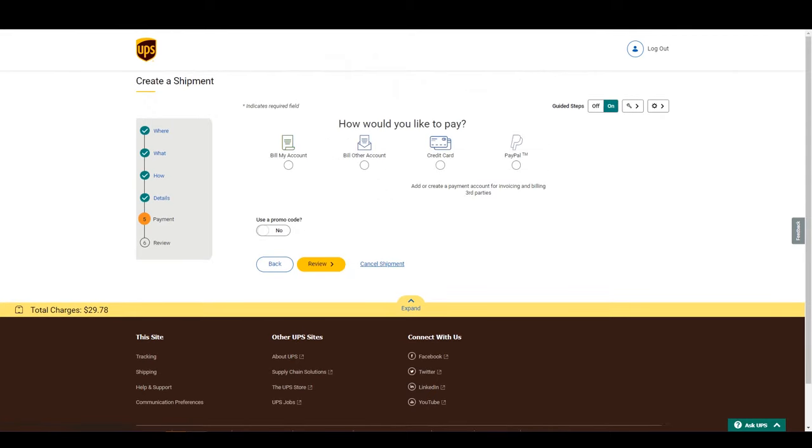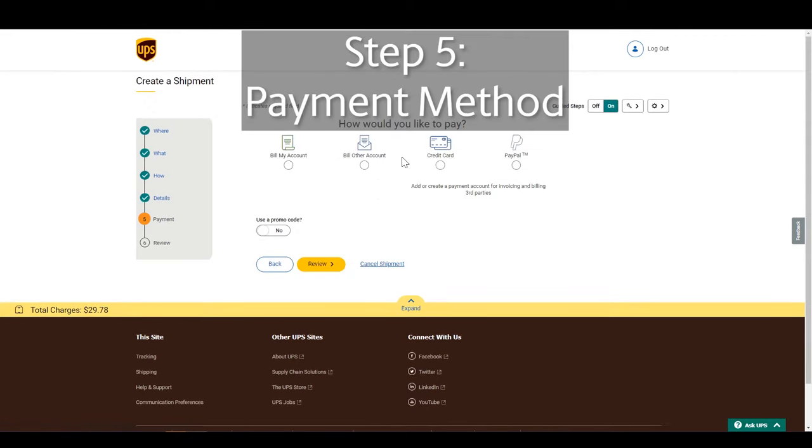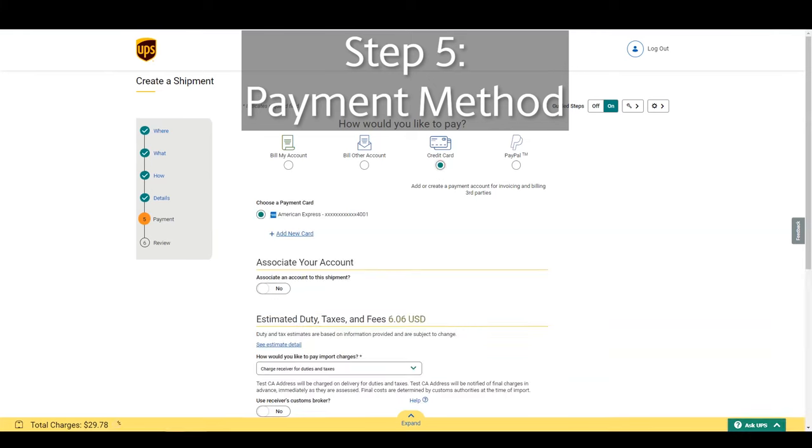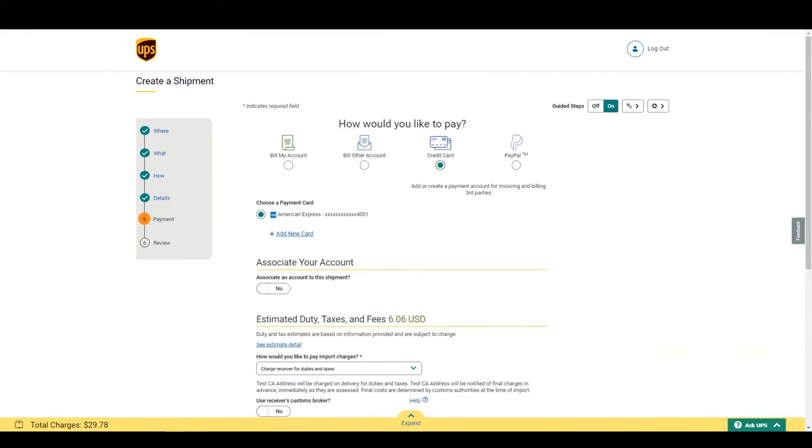Step 5. Now we choose our method of payment. I'll use a credit card. After entering your payment info, you will see estimated duties and taxes displayed.